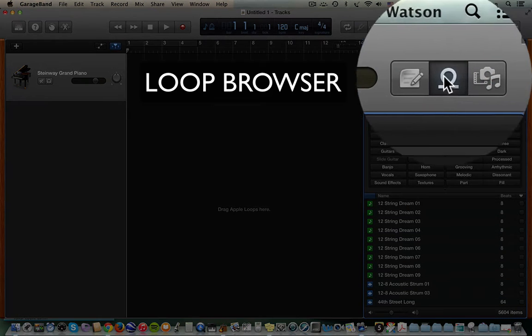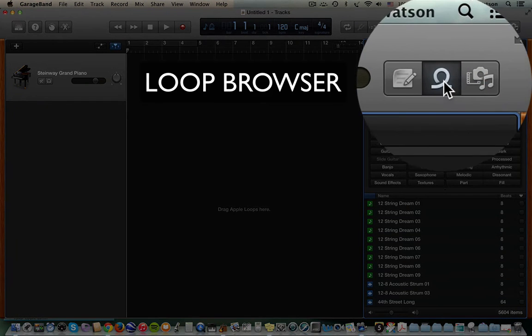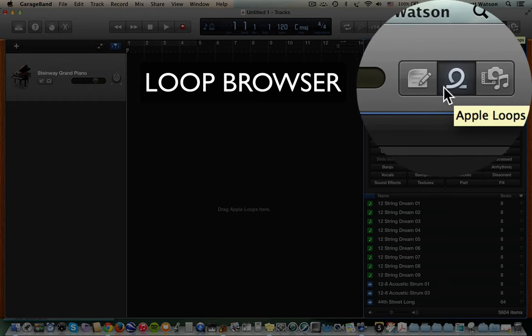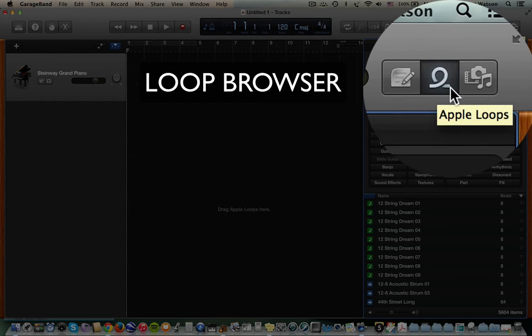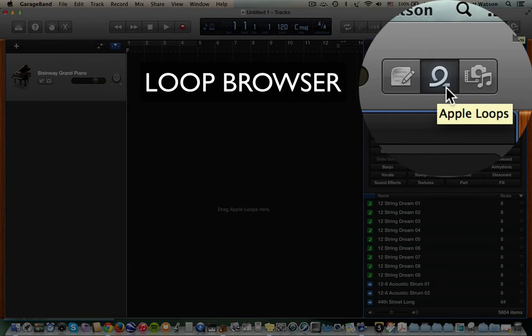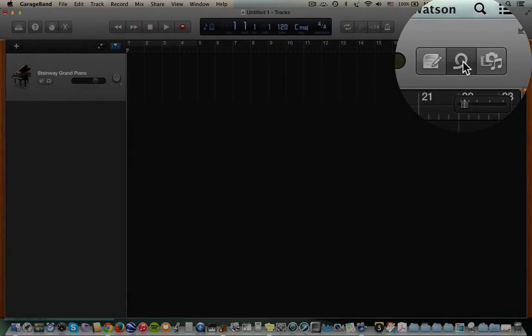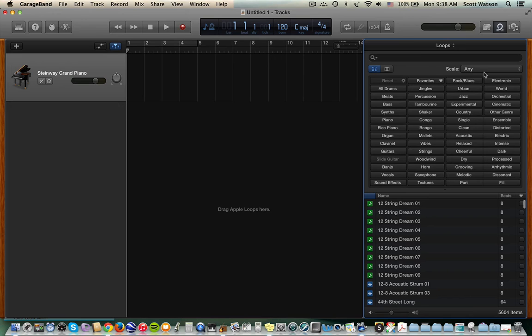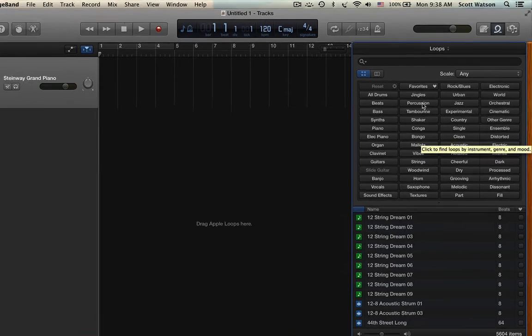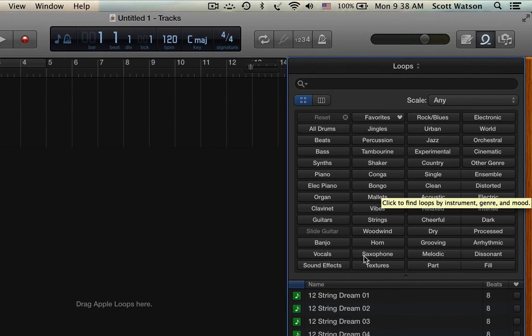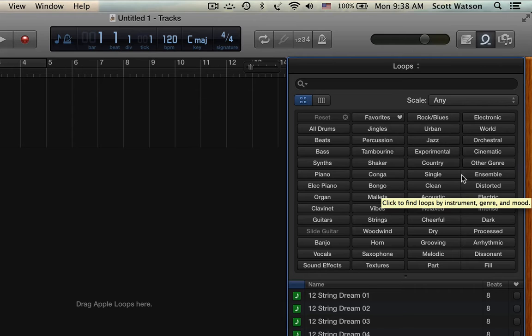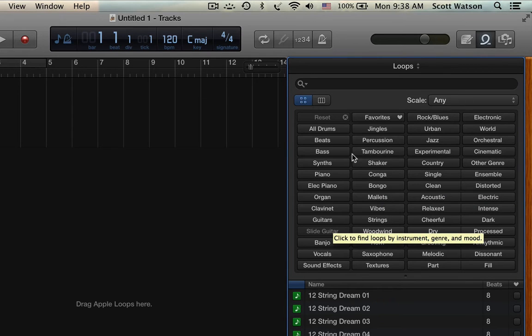This is the loop browser. This icon over here that looks just like a loop is Apple's loop browser. If it's closed, just click on it, and it opens up the loop browser. You can see right now the loop browser is showing us categories of loops in folders. That's what these little buttons are.